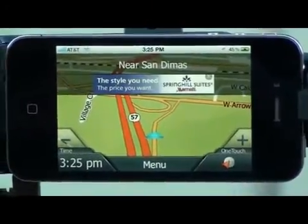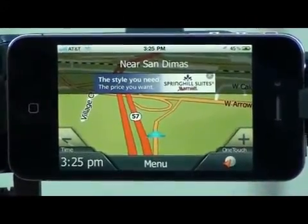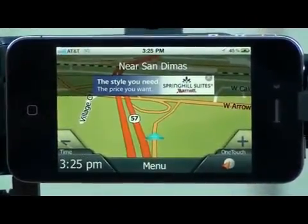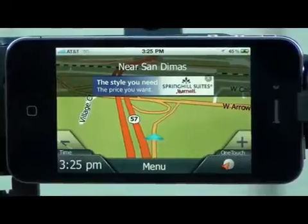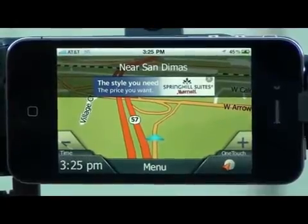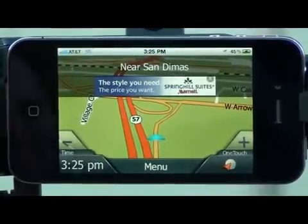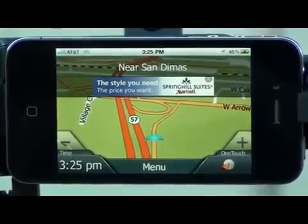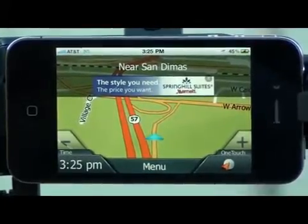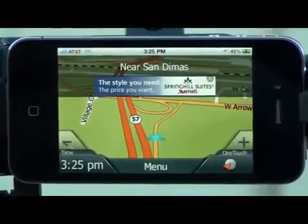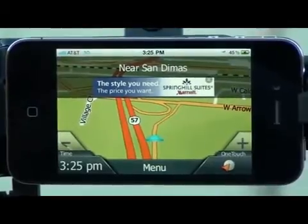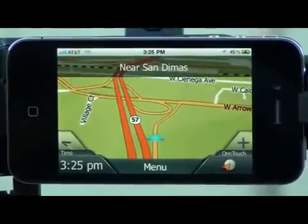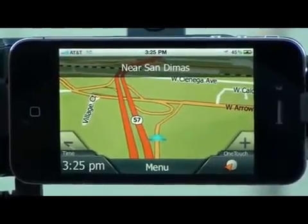Hi, my name is Dan. I'm here today to show you how to use live traffic on the Magellan RoadMate app version 1.3. Here we have our iPhone and our Magellan Premium Car Kit. The RoadMate app is loaded with traffic on as default.